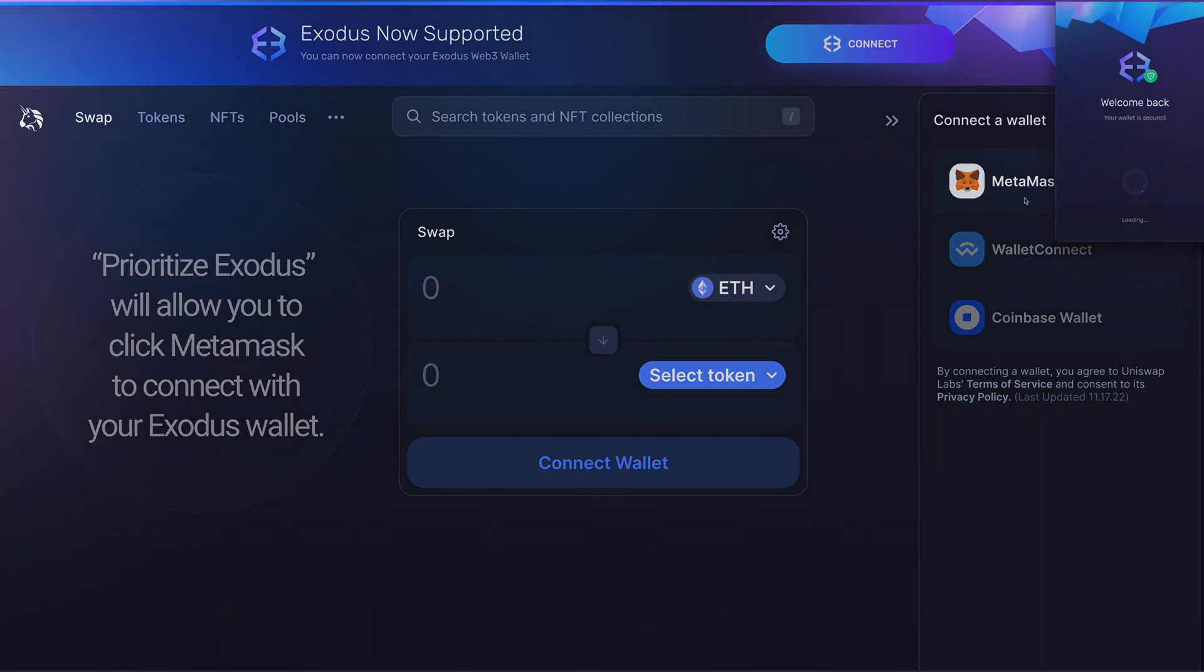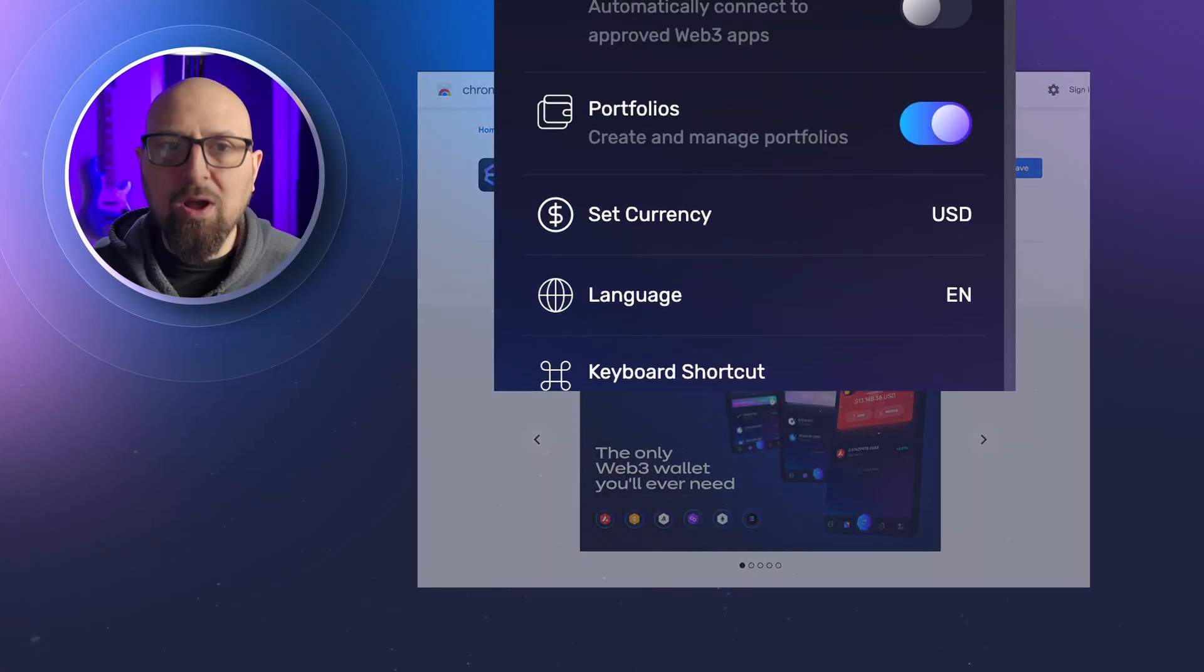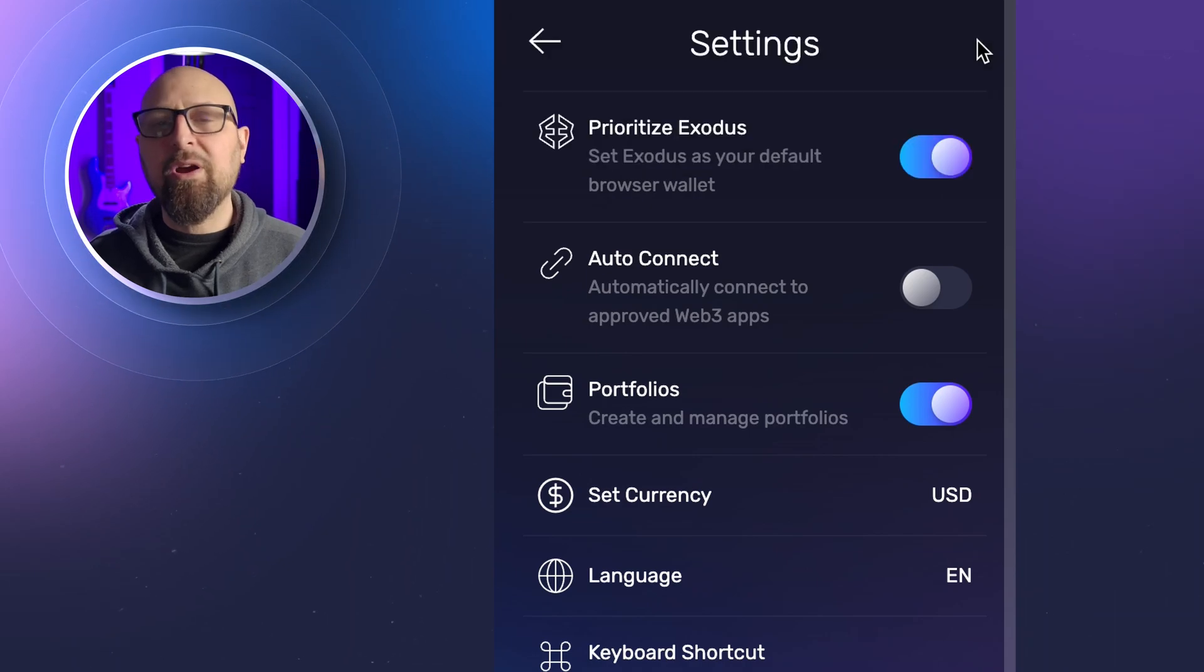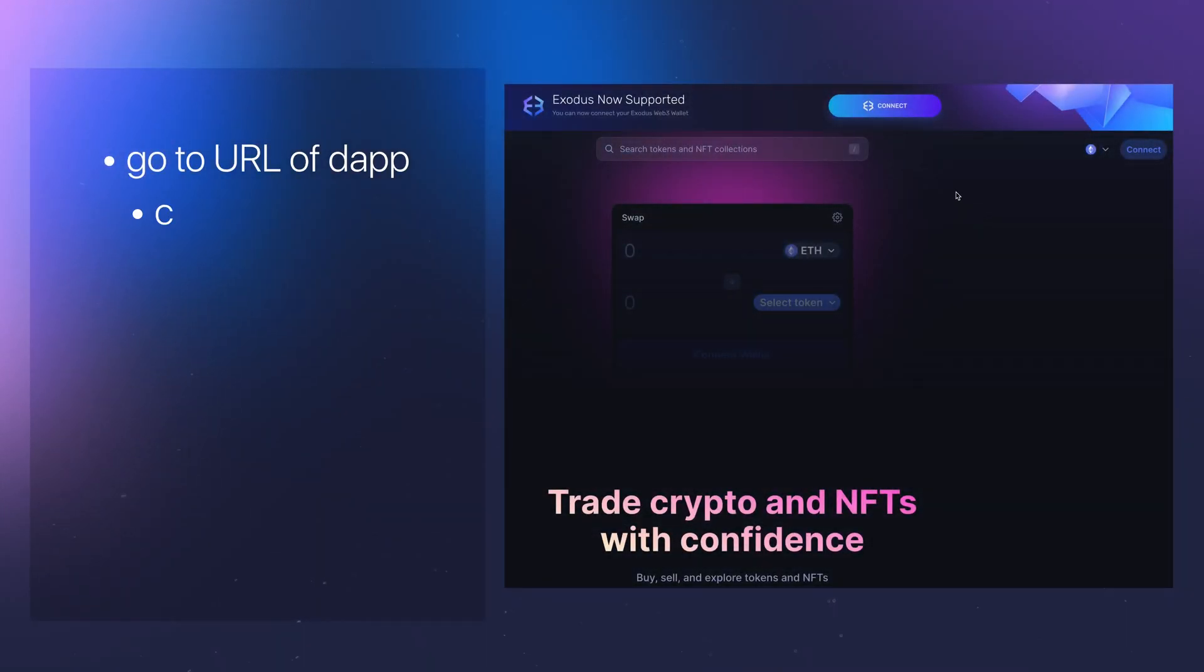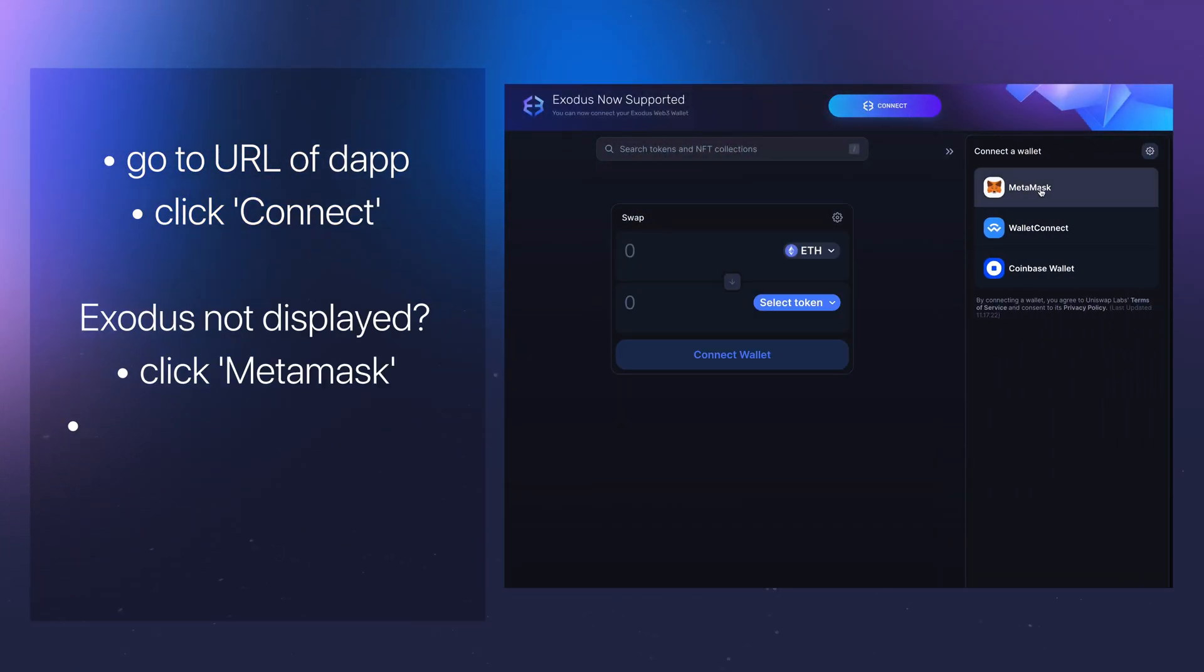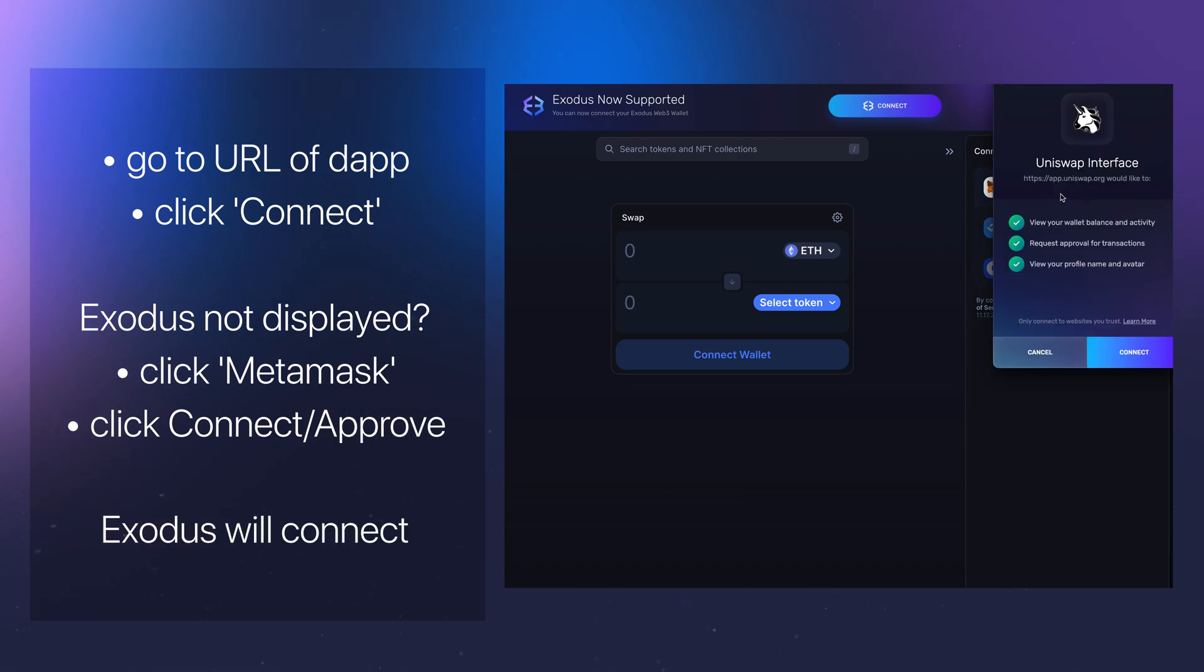Whenever Exodus is freshly installed from the Chrome Web Store, it's defaulted to Prioritize Exodus. Click Connect and if you don't see Exodus in the list, select MetaMask. When your Exodus wallet opens, click Connect or Approve and you're all set.